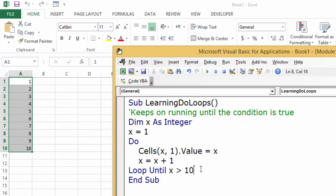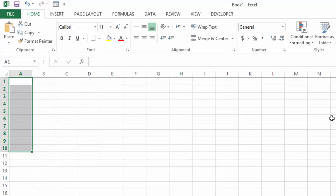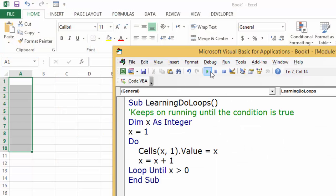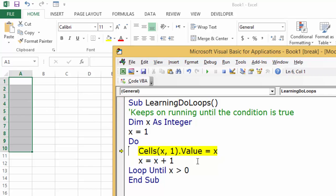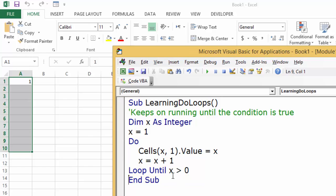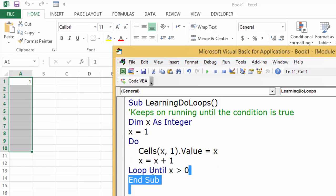Similarly, the Until condition can be placed at the end of the loop and it works the same way with no difference. But just like with do-while, if x is already greater than 0, the loop will still run at least once — it puts the value of 1 in the cell, then x becomes 2, 2 is greater than 0 so it terminates. That is the potentially dangerous behavior to be aware of.